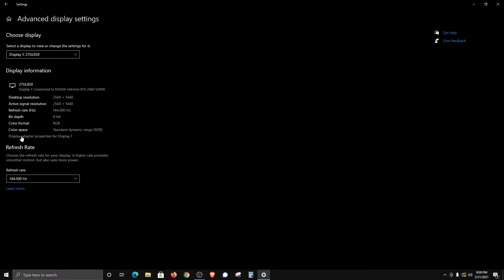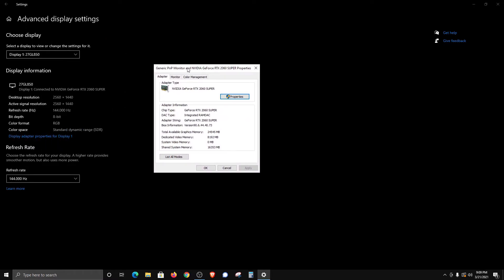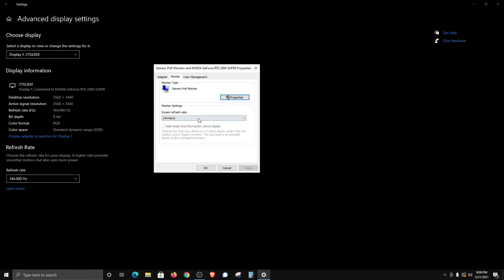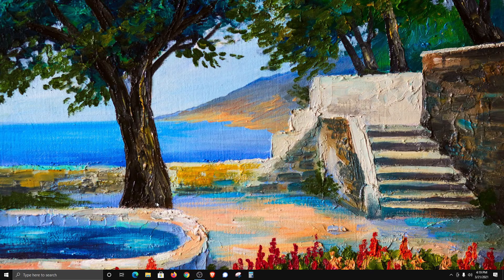I should also mention that you can display the refresh rate by clicking on Display Adapter right here, and then in this window, just select Monitor. You can see there is a dropdown menu. Just be sure that once you make a selection, you click on Apply and then OK.